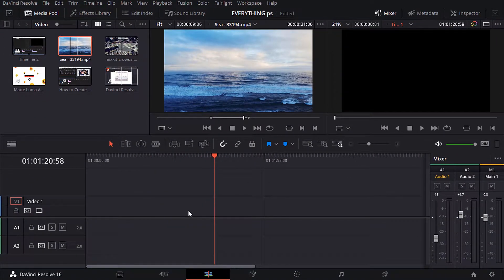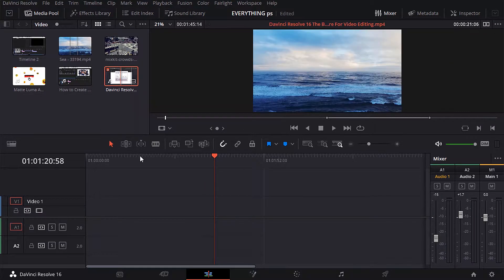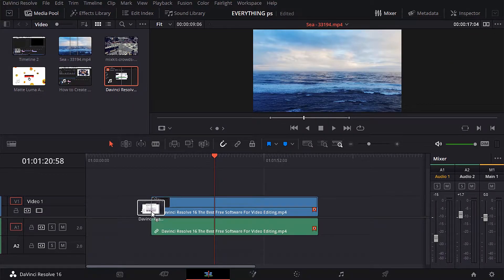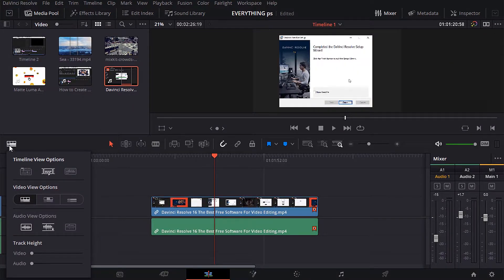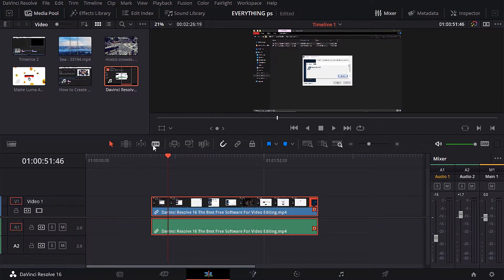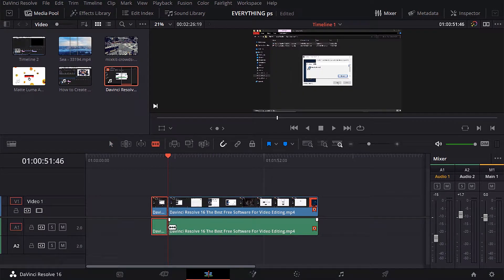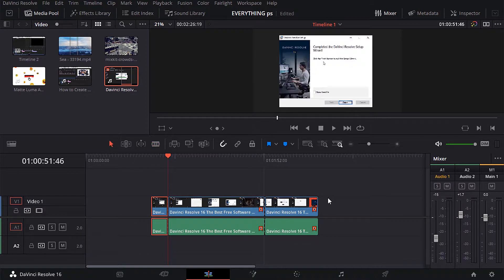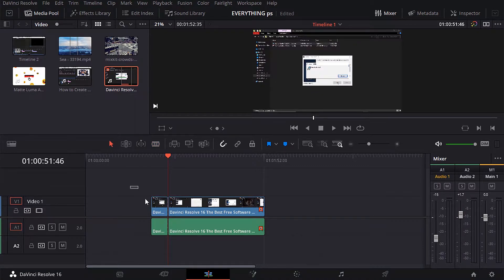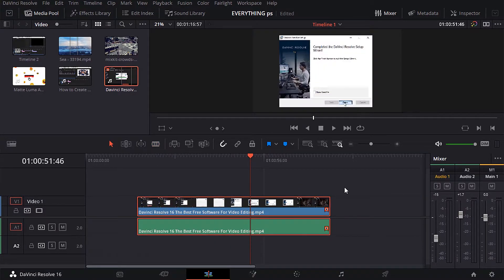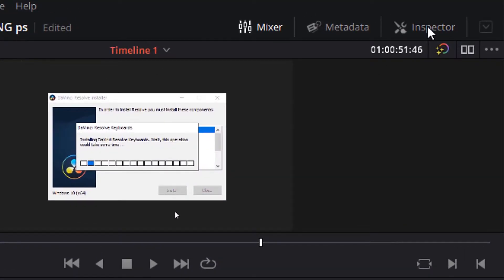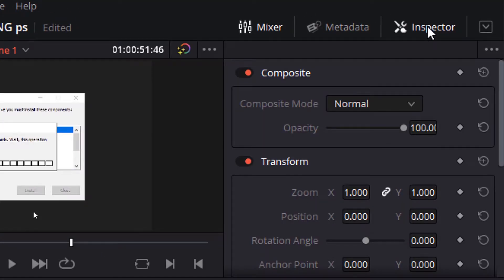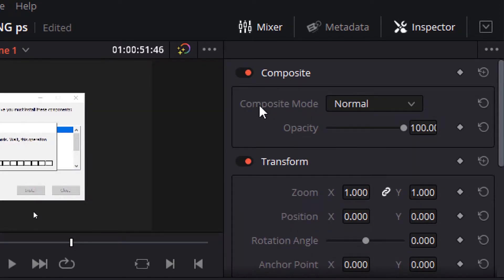Now let's move to the inspector panel. Go up here and open the inspector panel. Here there are a lot of parameters you can control them as you like. Let's start with composite here, composite mode you can change it to a very different option.